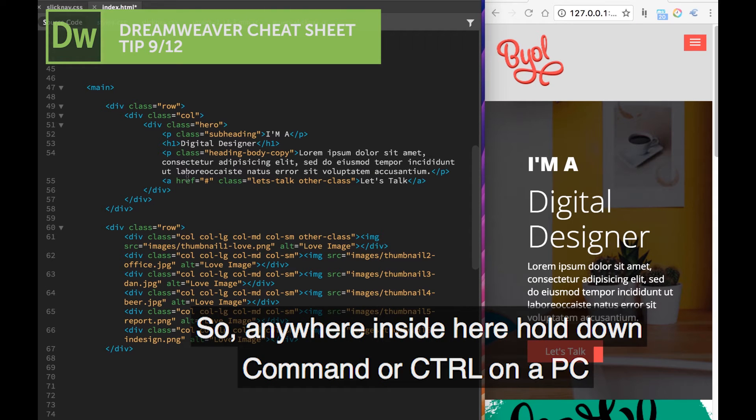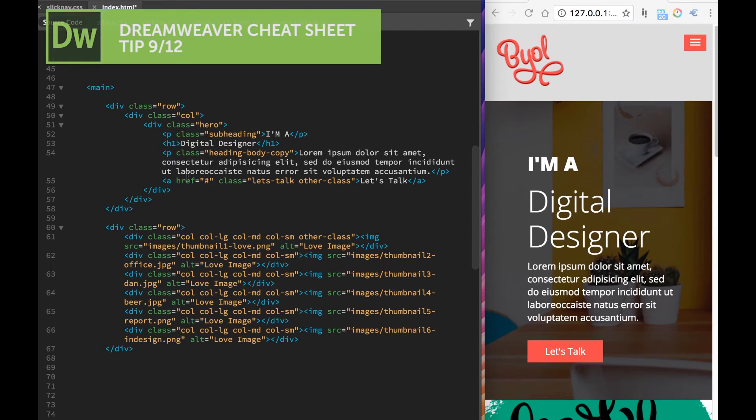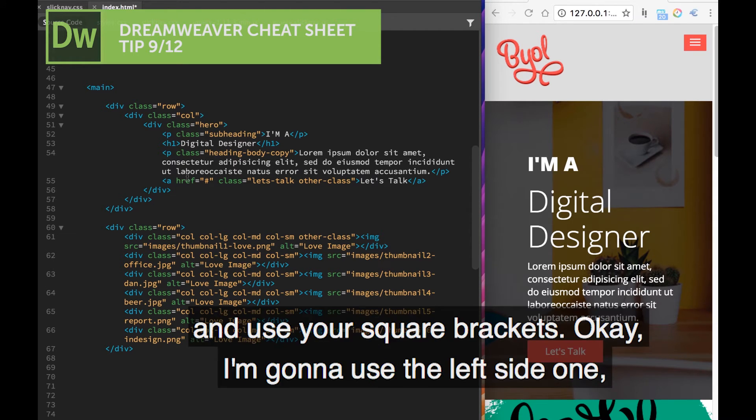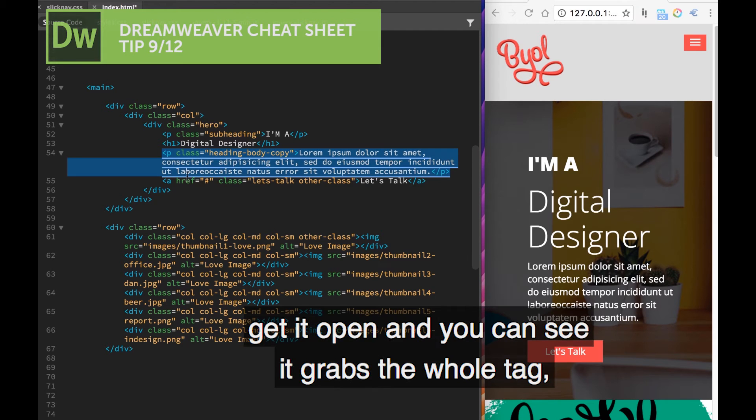So anywhere inside here, hold down Command or Control on a PC and use your square brackets. I'm going to use the left side one, the open.